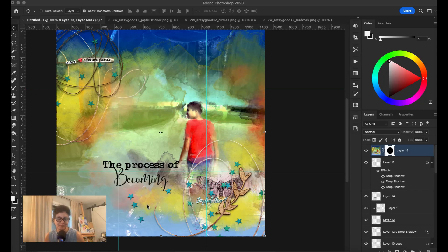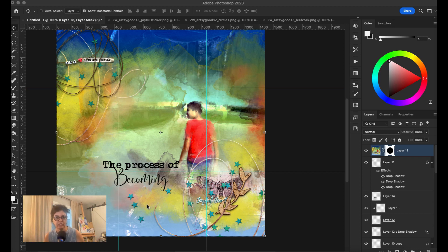Hi everyone, Jana here. Unfortunately, I recorded this layout step by step, but somehow when I stopped the recording, something happened and it didn't record. I lost the recording. But I wanted so much to give you a little bit of explanation of what I did. So I will do another layout step by step.